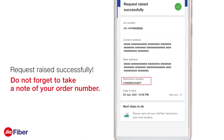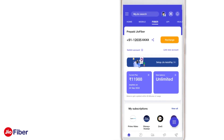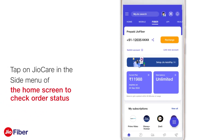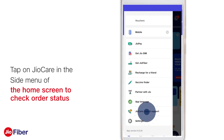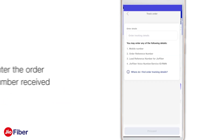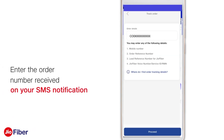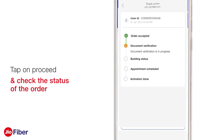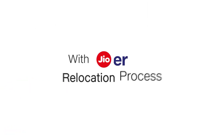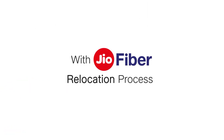With this, you have successfully placed your relocation request. The details are displayed on your screen and you will also receive an SMS notification. Kindly take a note of your order number. You can anytime check the status of your relocation order by tapping on Geo Care in the side menu of the home screen. Enter the order number received on your SMS notification, tap on Proceed, and check the status of the order.